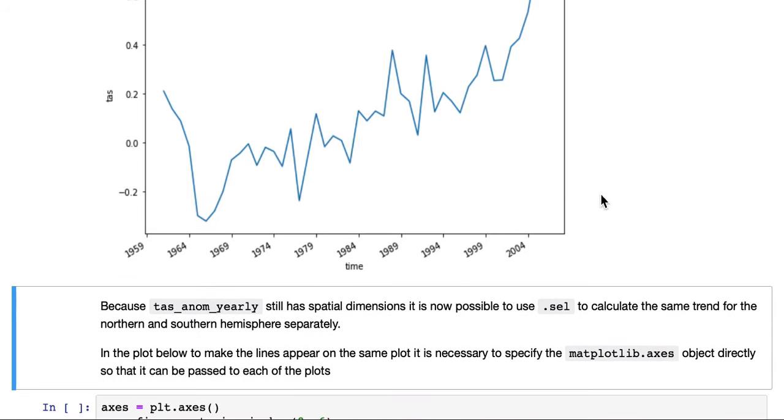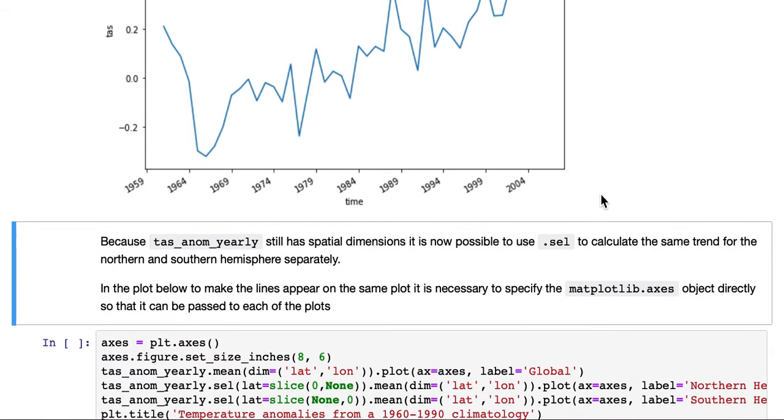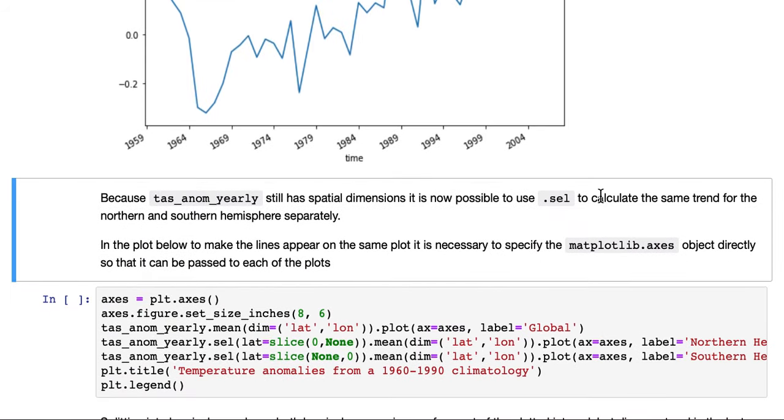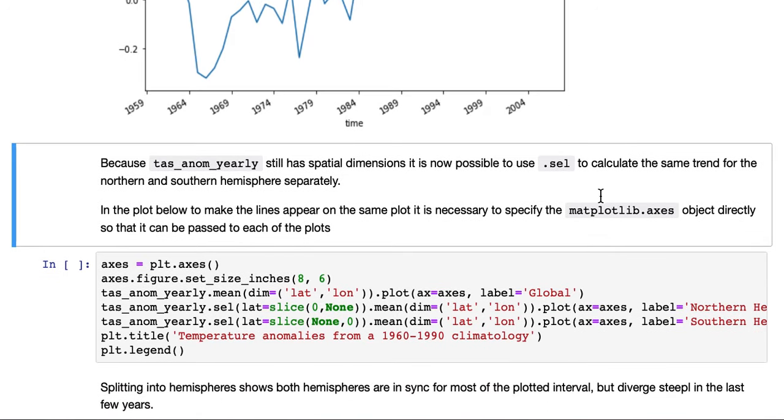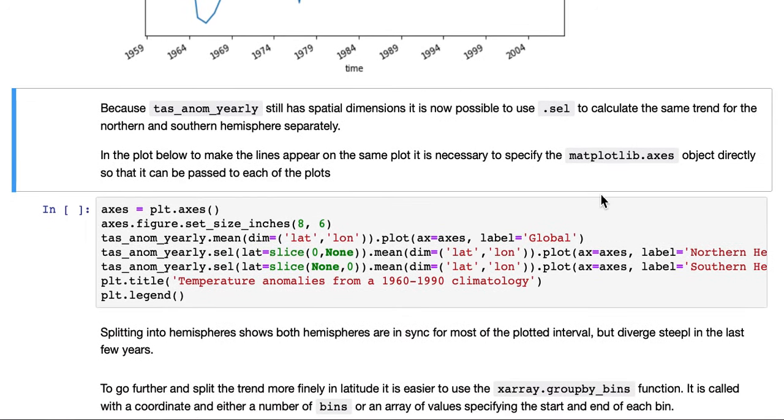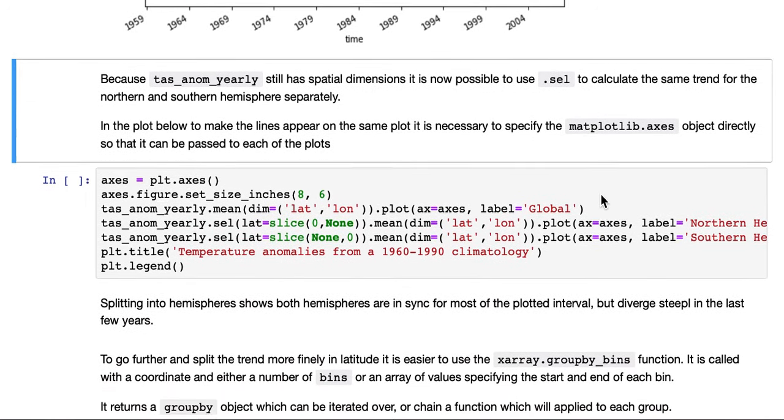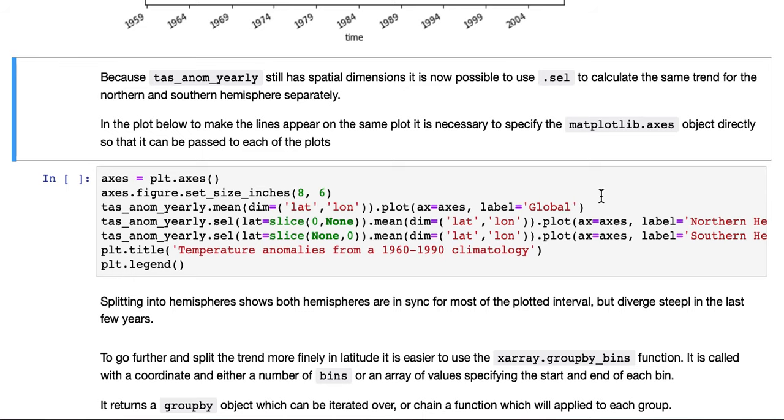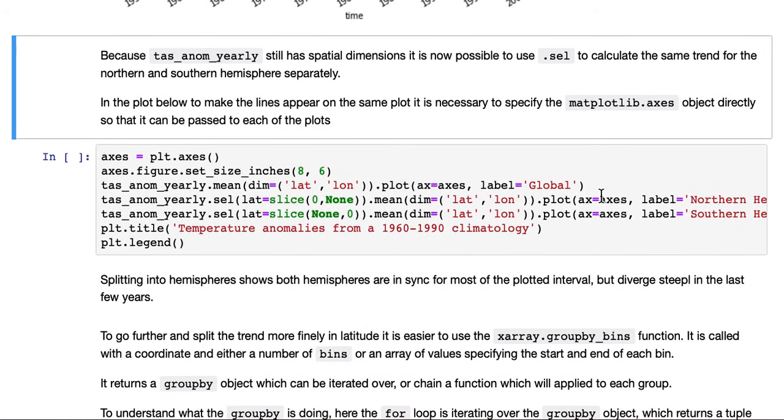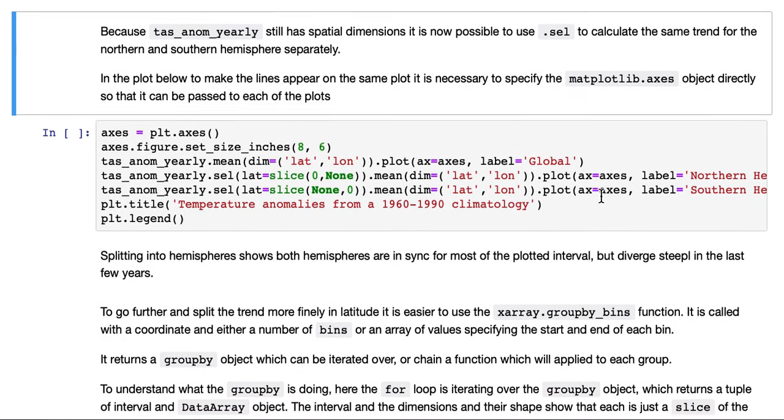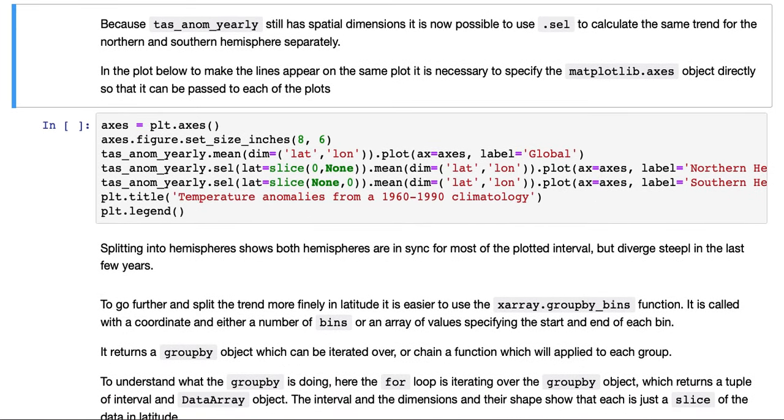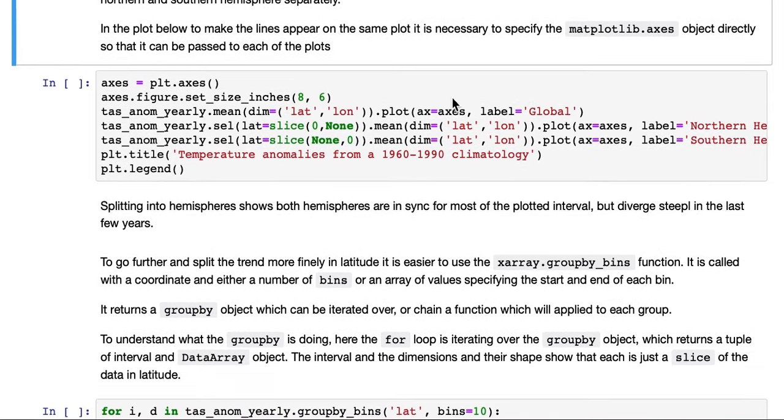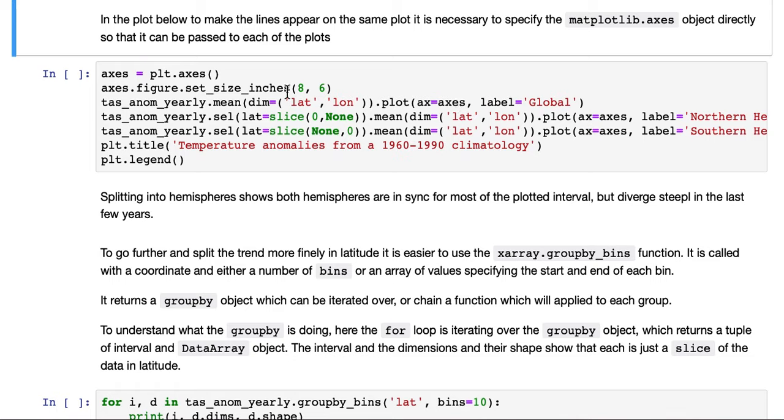Because that TAS anomaly yearly variable still has spatial dimensions, which is what we took care to preserve, it's now possible to use .sel to calculate the same trend line, but for the northern and southern hemisphere separately.